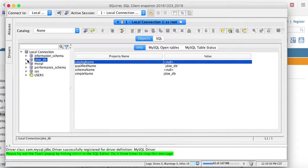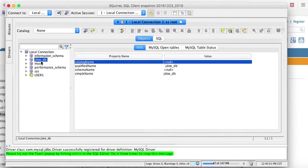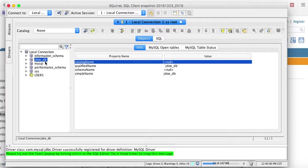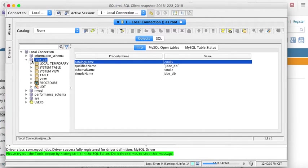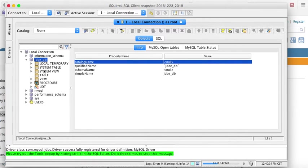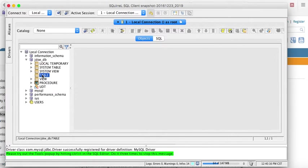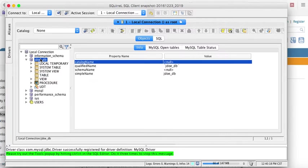And, for example, I'm going to use JDow database. It's a good idea to have your test stuff in a database that has your first initial, and then, you know, last name, underscore, and then DB or something. But a database that you know is for testing. If I expand it, I know the things that are there.